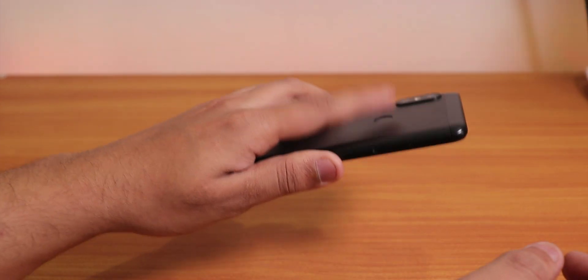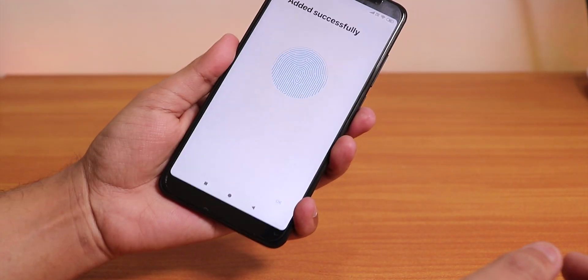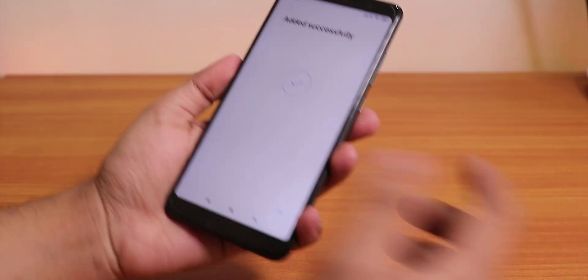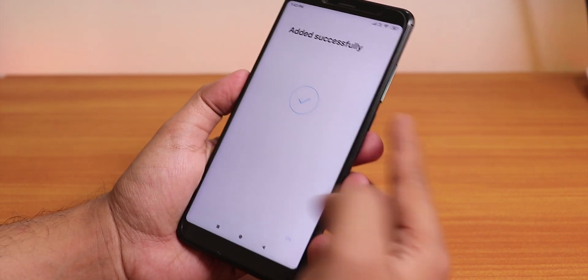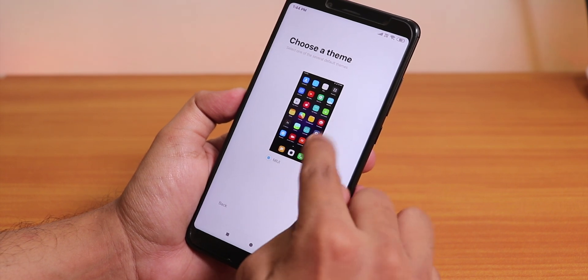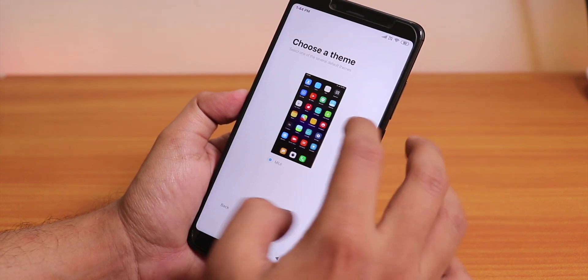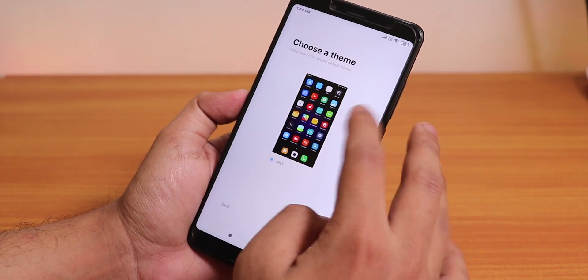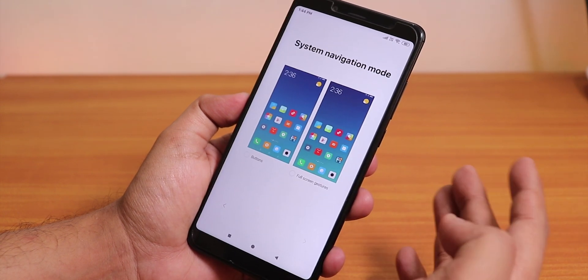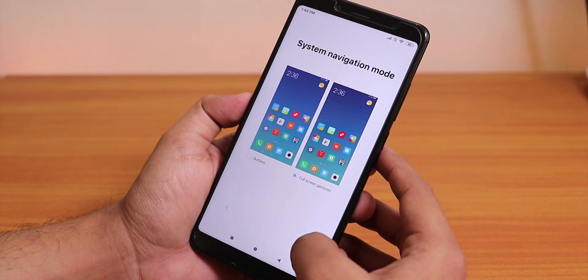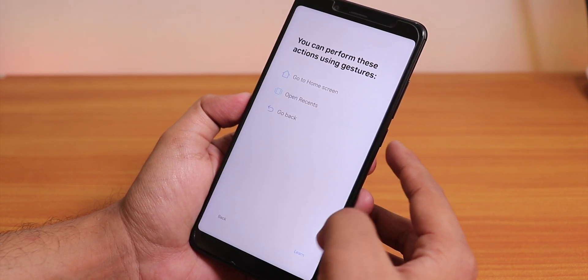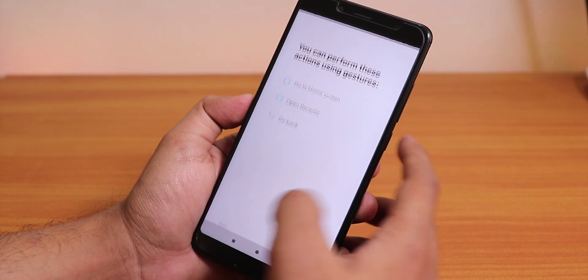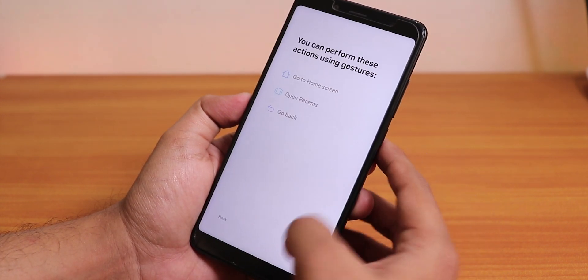As you can see I'm just tapping the fingerprint scanner right now and it's working fine. This is the default theme, we do not have like bunch of extra themes. I'll choose the full screen gestures over here and tap next.